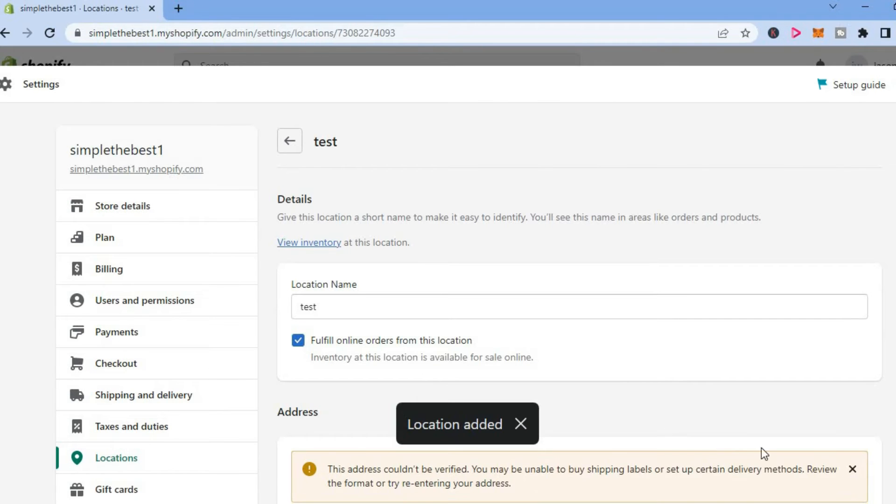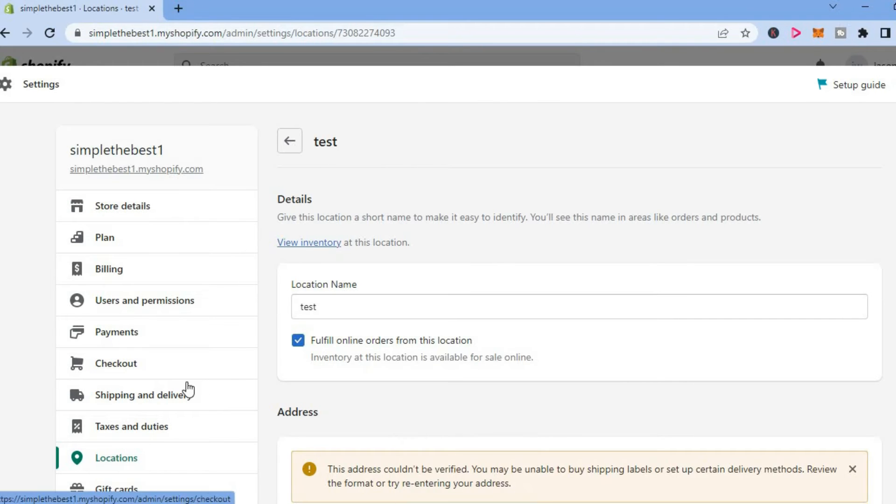Once it has been saved, you are now going to tap on shipping and delivery from the menu option on the left hand column.